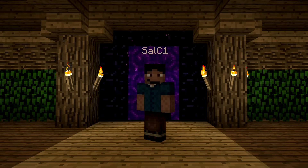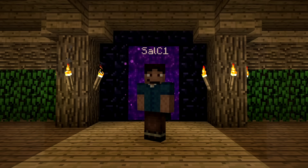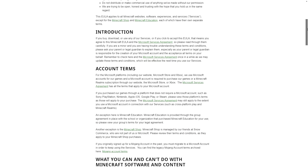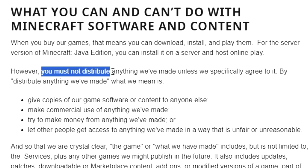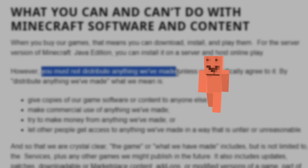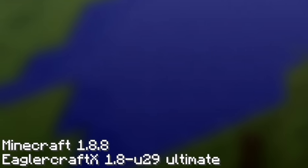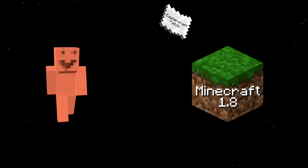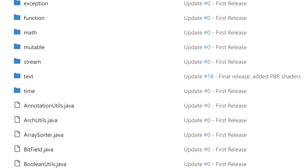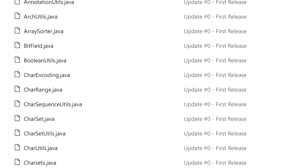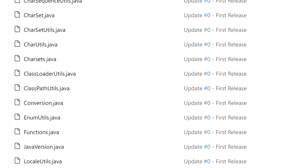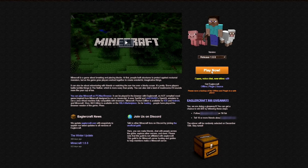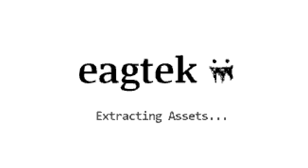That brings me to the legality part of this whole project. Obviously EaglerCraft, distributed in its compiled form, certainly breaks the Minecraft EULA, which says 'you must not distribute anything we've made.' Lax thought of this — for EaglerCraft X, he had the idea to mimic Minecraft mods by publishing his code in the form of patches applied to the game's code, instead of just illegally uploading a full copy of the decompiled Minecraft 1.8 source code to the internet. But in practice, this didn't really end up working, because basically all websites that hosted EaglerCraft distributed the whole compiled copy anyway.